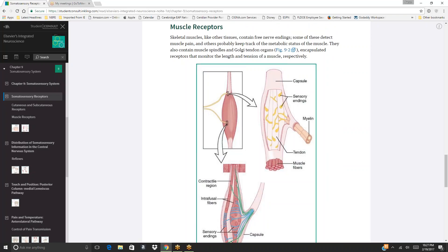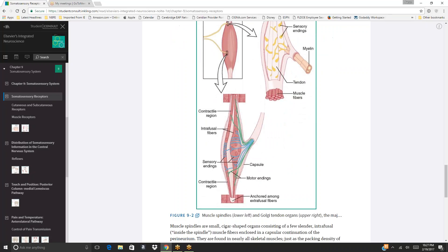Skeletal muscles contain free nerve endings that detect muscle pain and track metabolic status. They also contain muscle spindles and Golgi tendon organs—encapsulated receptors that monitor muscle length and tension, respectively. Figure 9-2 illustrates the muscle spindle on the lower left and Golgi tendon organ on the right.